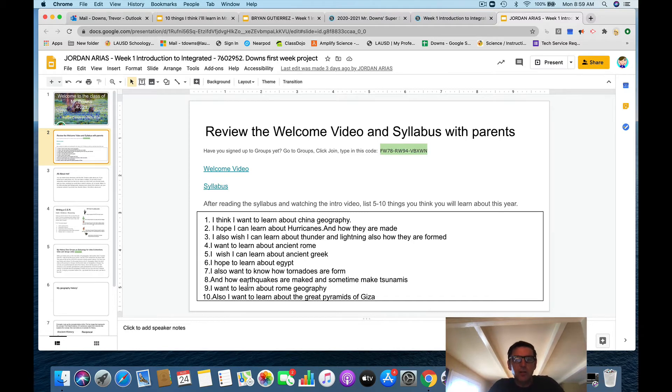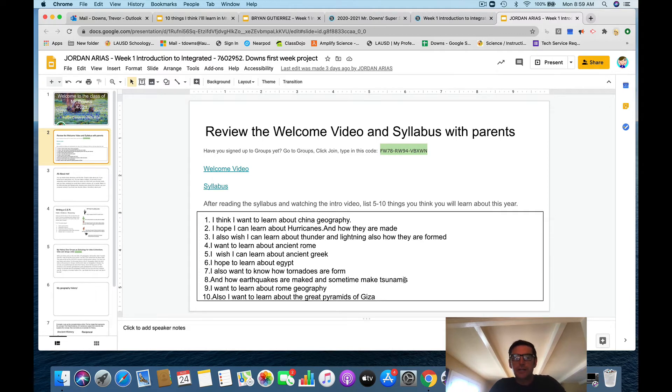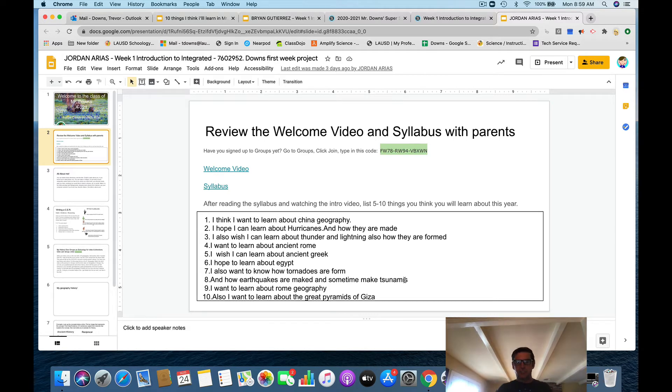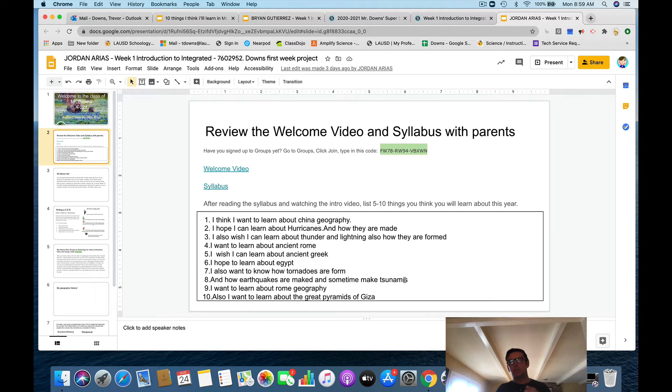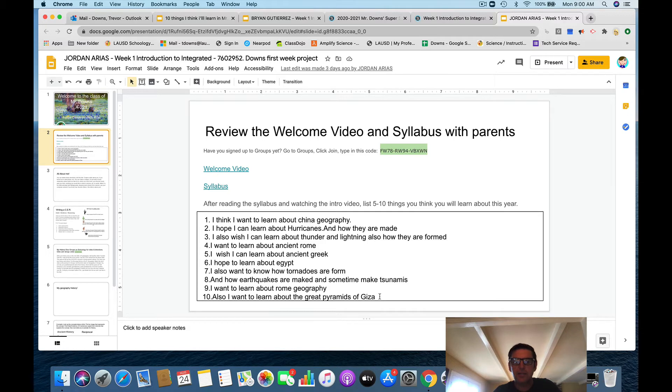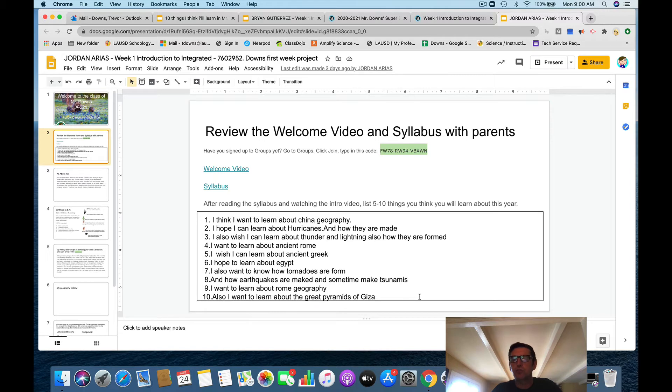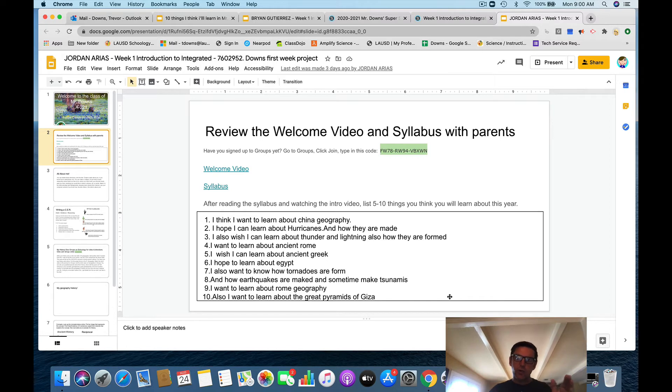Let's skip down a little bit. I hope to learn about Egypt. Fantastic. I think I'll learn about earthquakes are marked and sometimes make tsunamis. Very good. Now, as we grow as writers, these sentences, you don't have to do this now, but always be thinking about when I say something, what's the evidence?